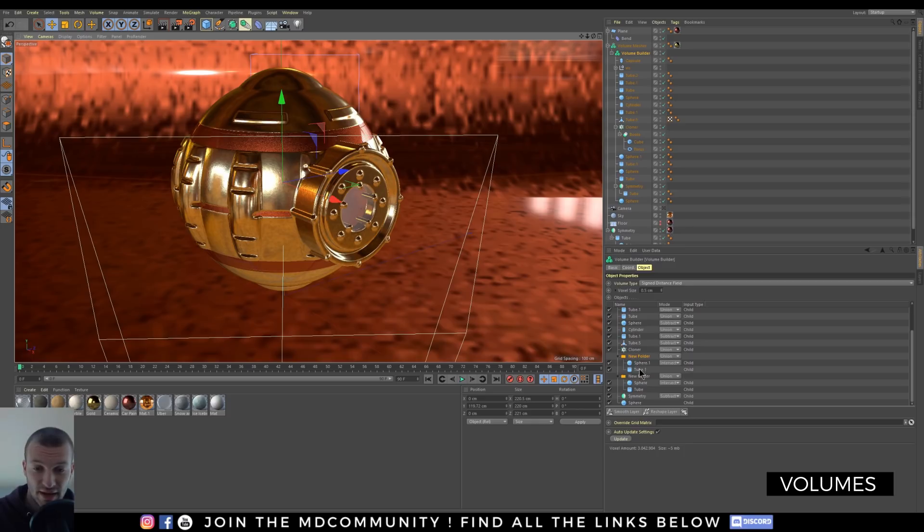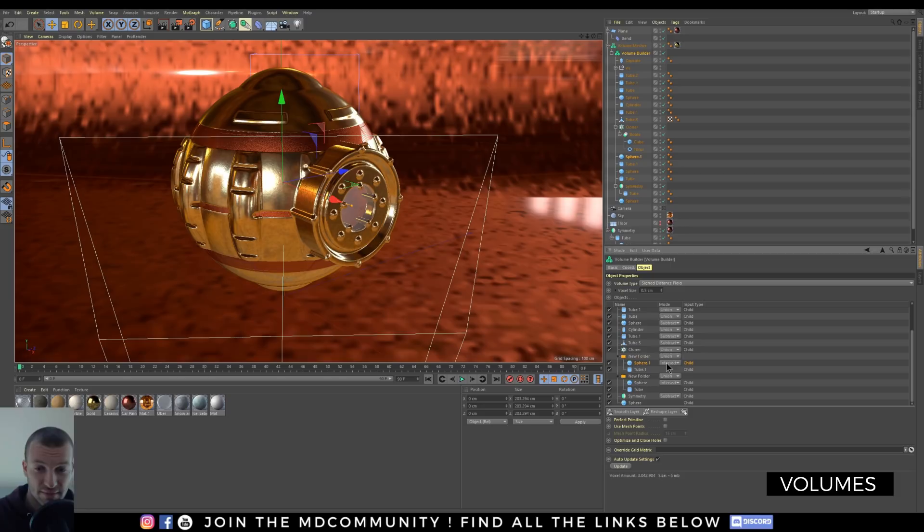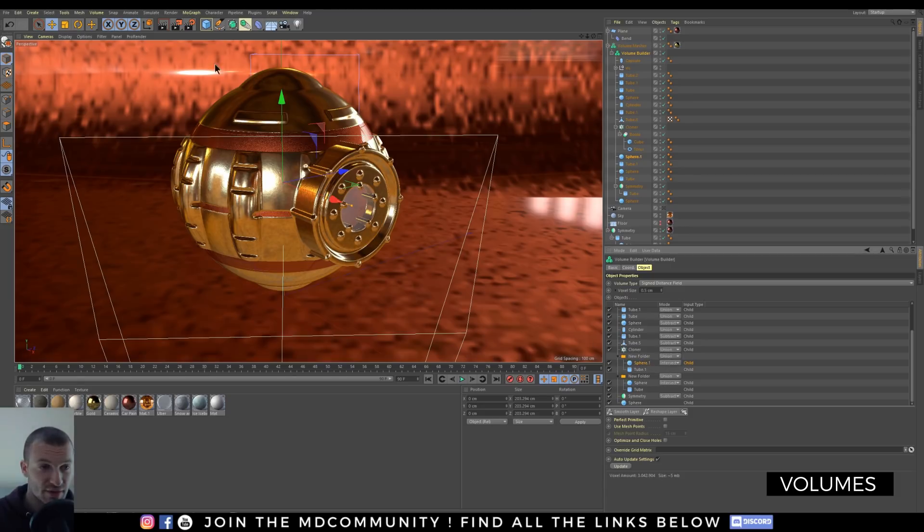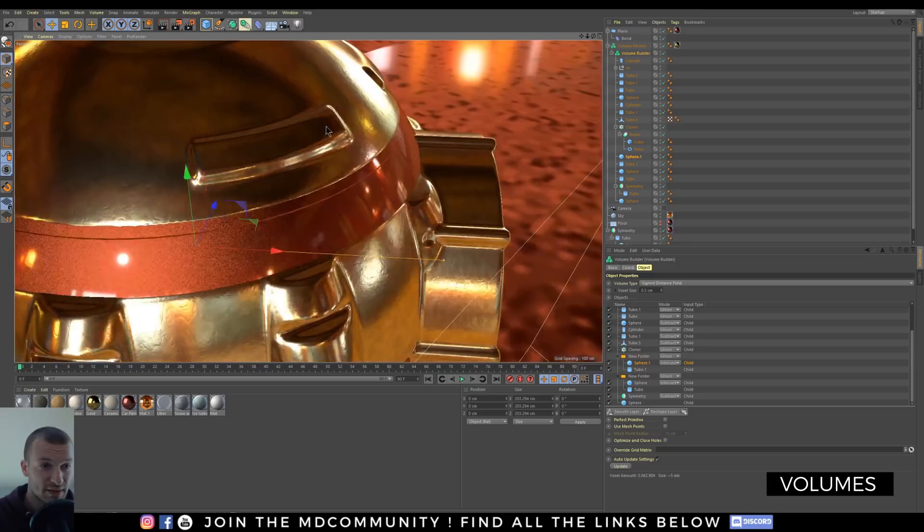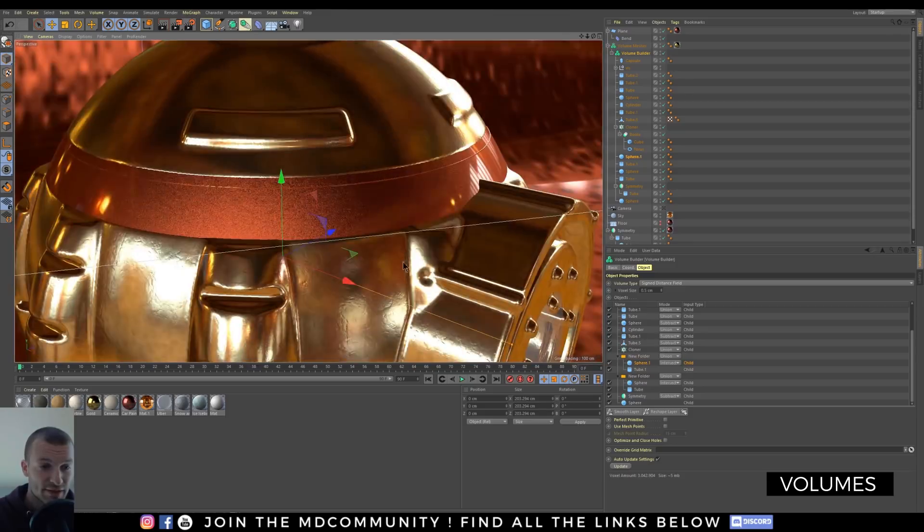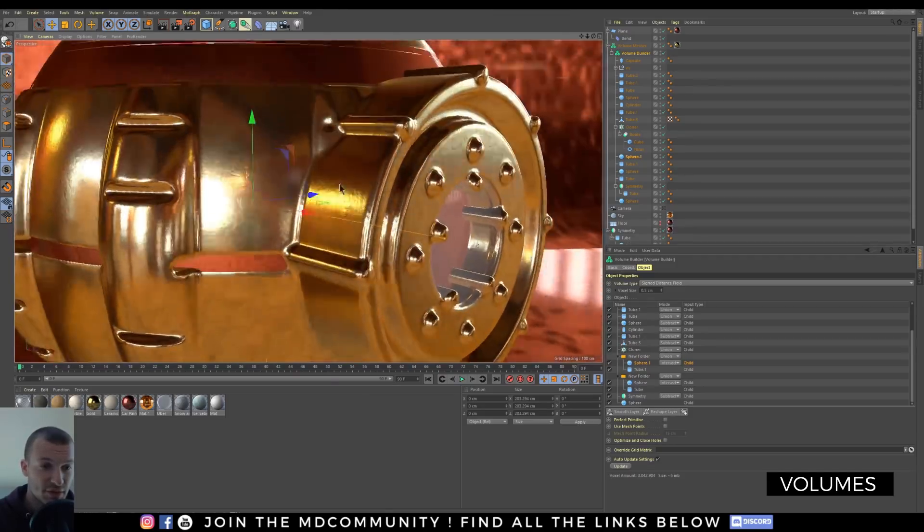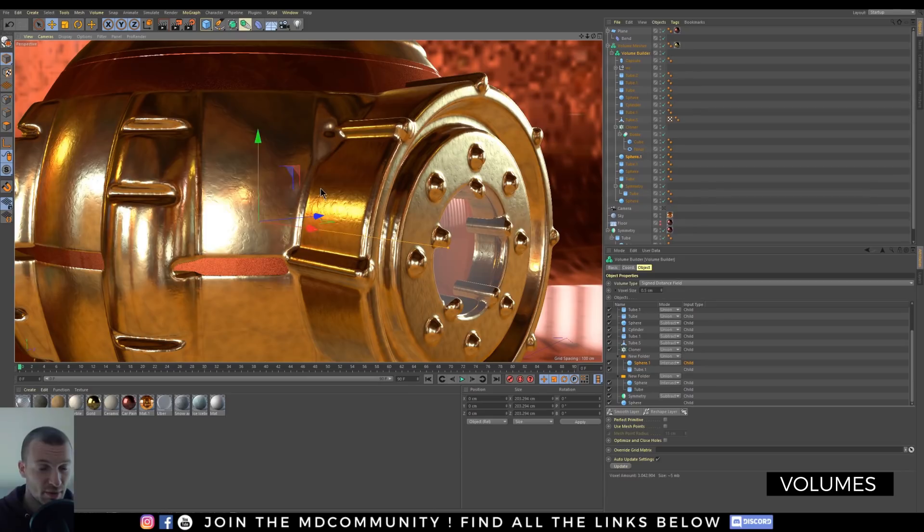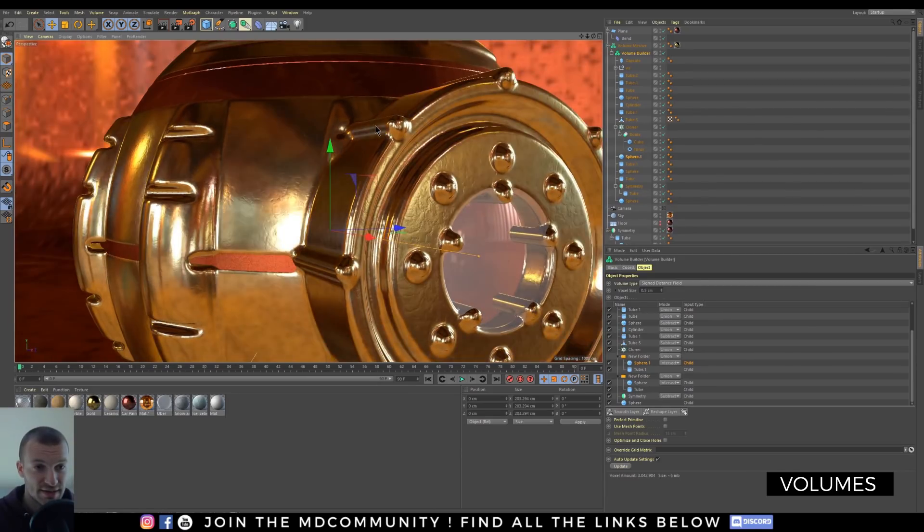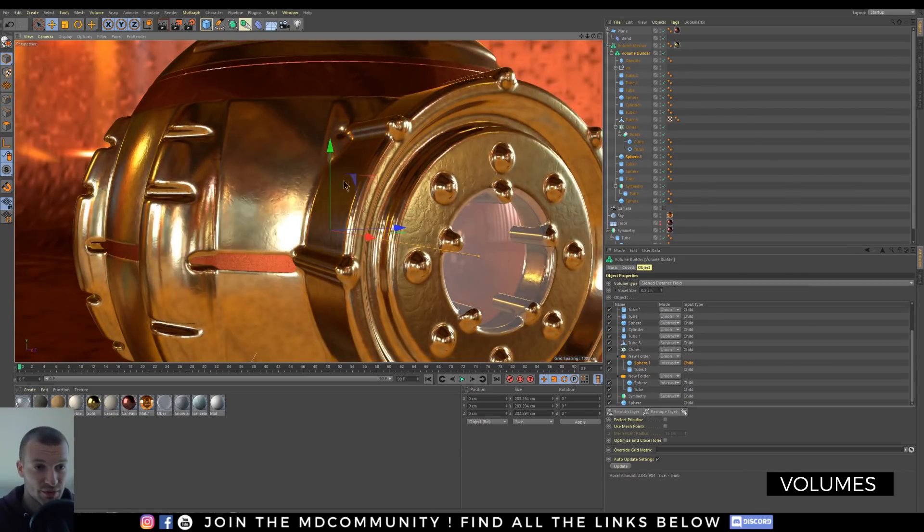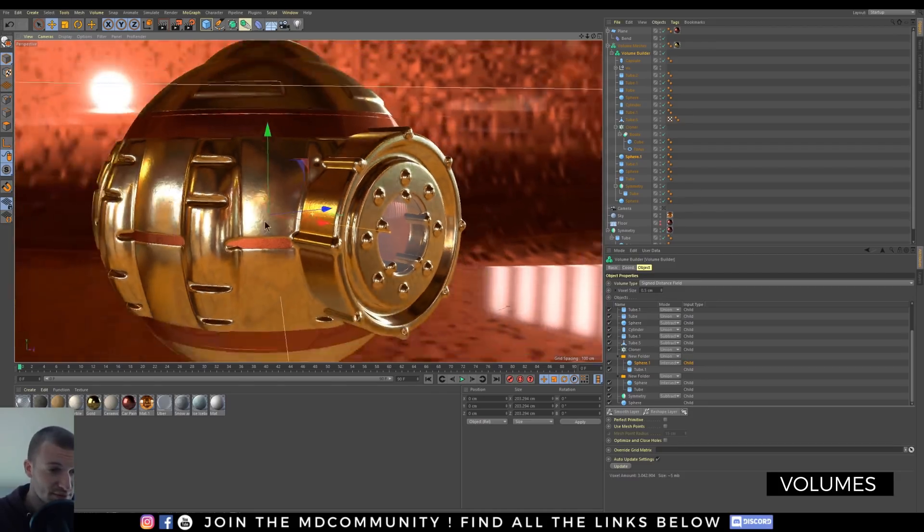For example, here I use a tube and a sphere in intersect mode and this folder, this new shape, I union it with my sphere to create this panel here. So now it's very easy to create some extra shape on a sphere like this cylinder. You can do everything you want, it's very cool.